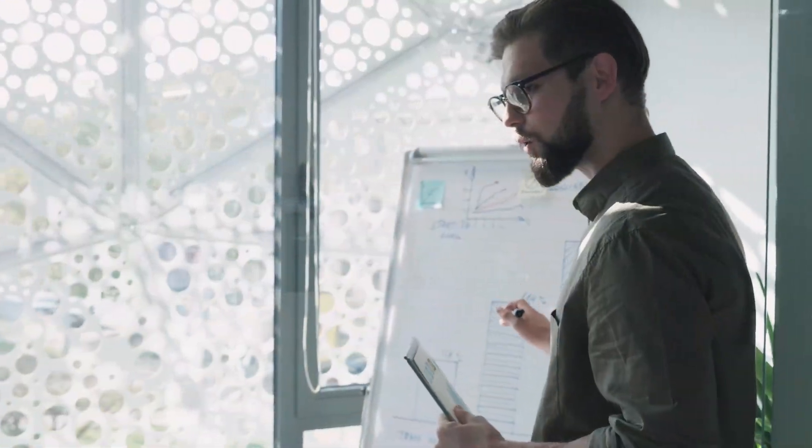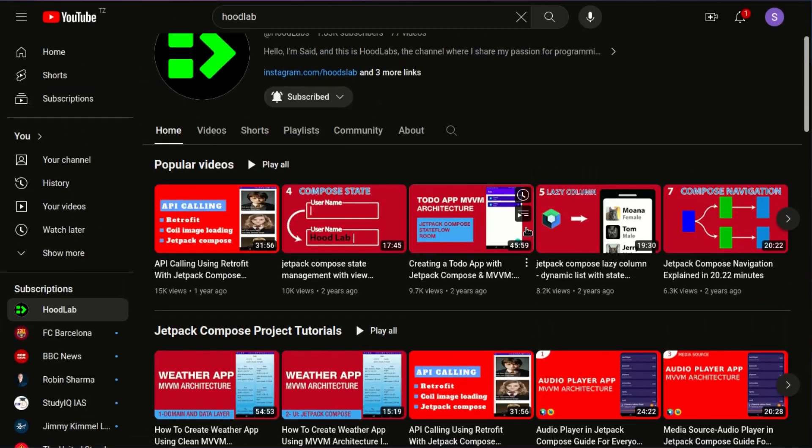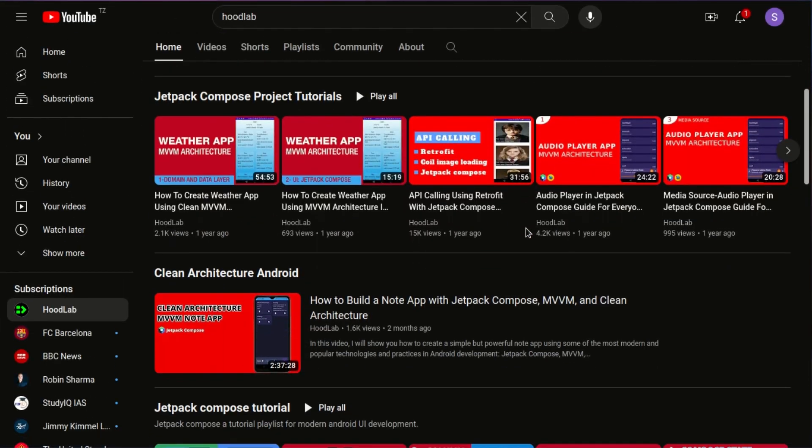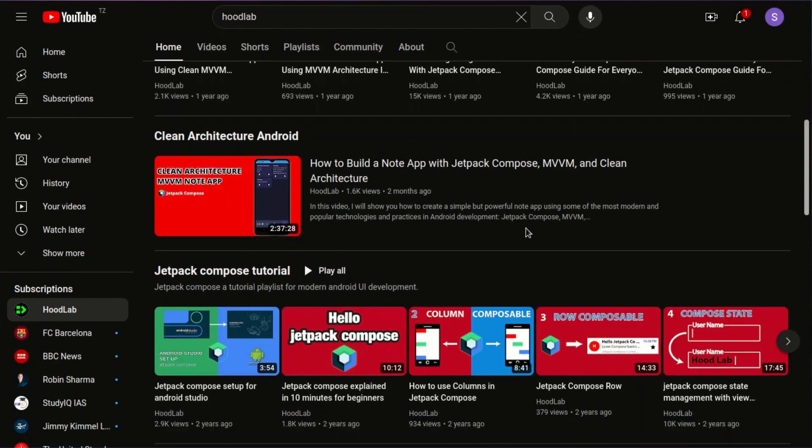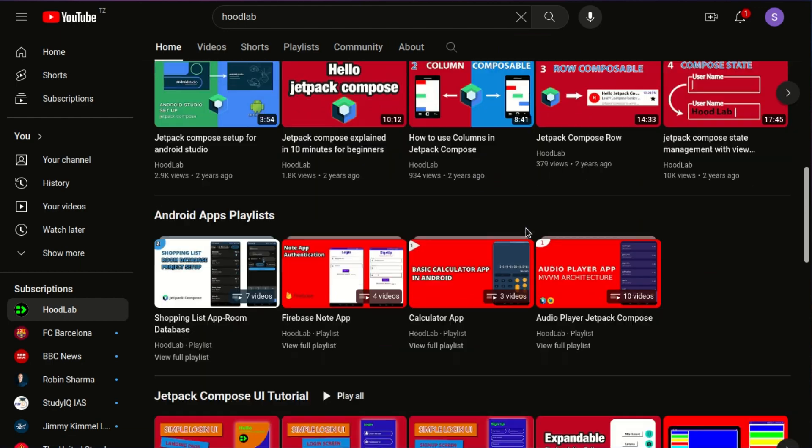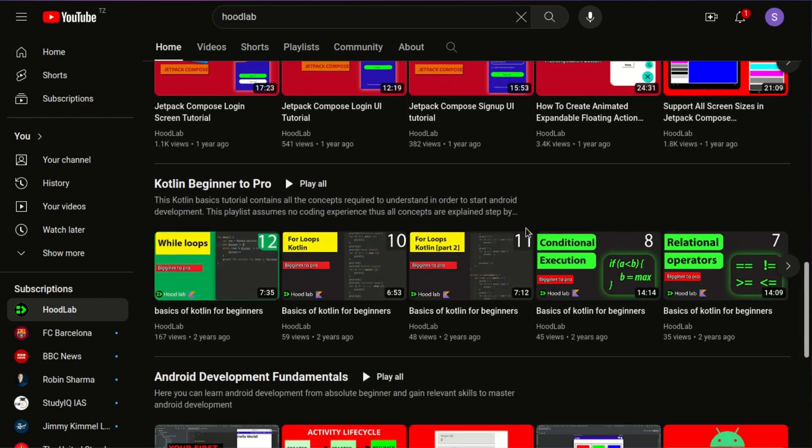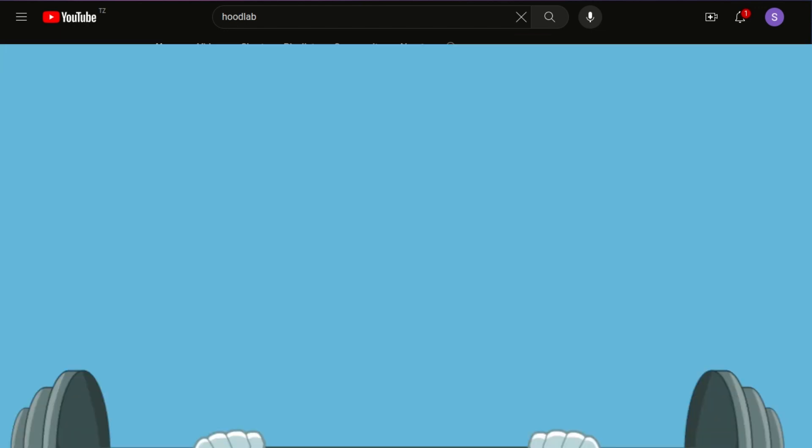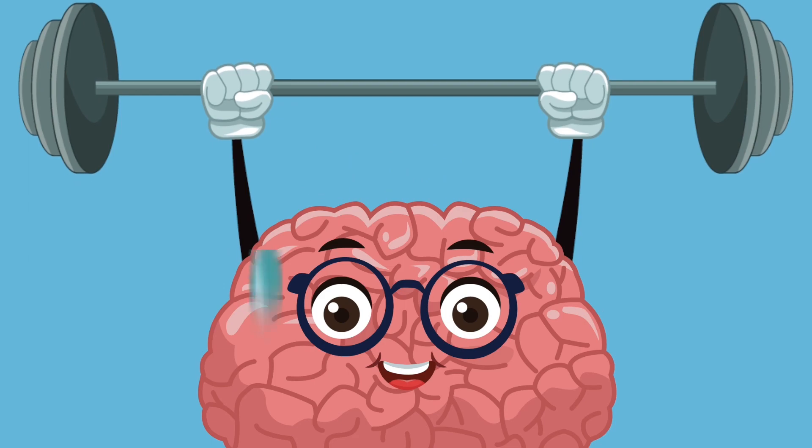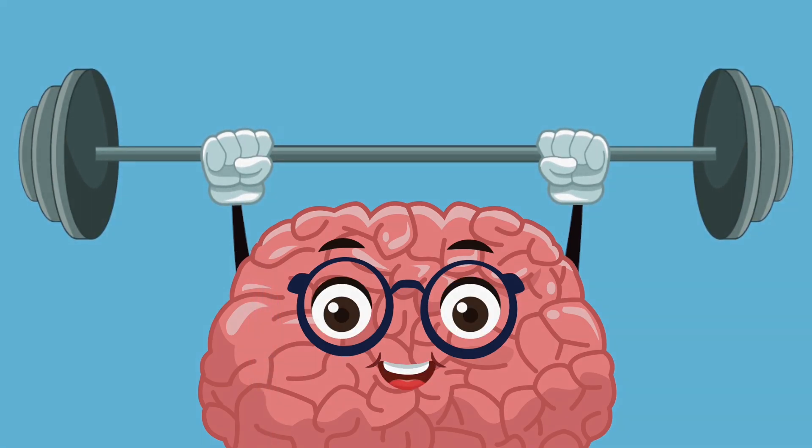My passion for teaching and coding led me to create a YouTube channel. My goal is to assist people like you who are self-learners in mastering coding and Android development. Through teaching, I have not only helped others but also gained a wealth of knowledge along the way.